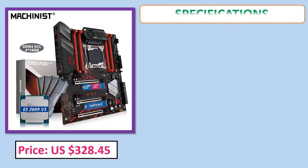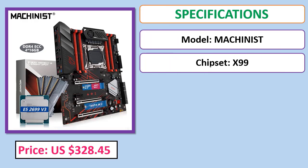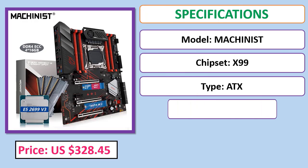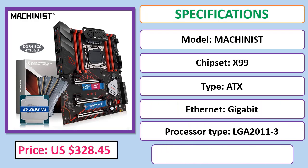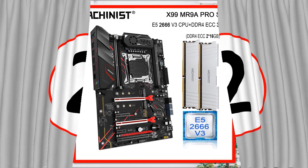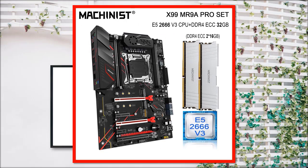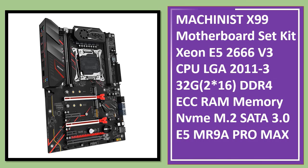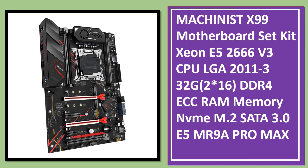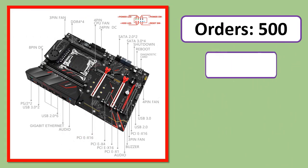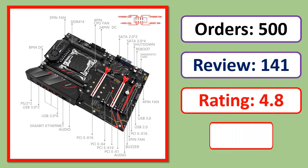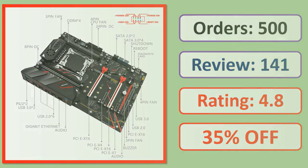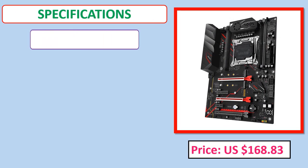Number 2: Machinist X99 motherboard set kit with Xeon E5 2666 V3 CPU, LGA 2011-3, 32GB (2x16GB) DDR4 ECC RAM memory. Orders, reviews, ratings, discounts, and price specifications available.